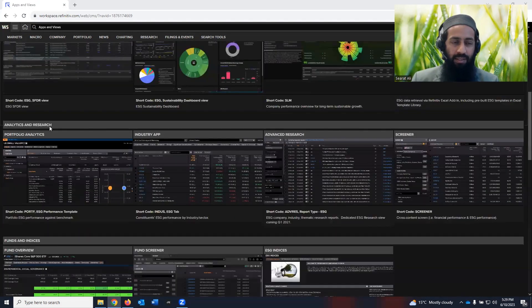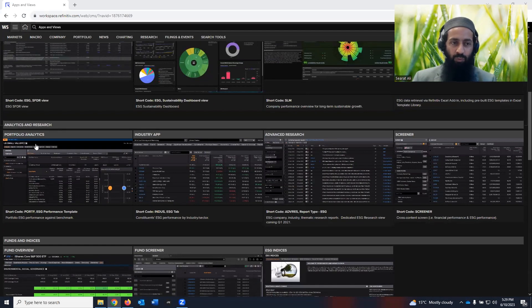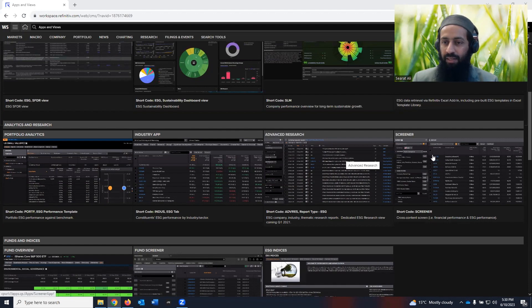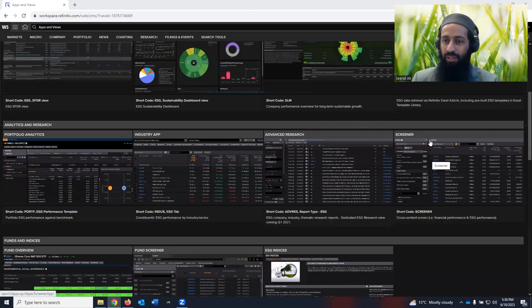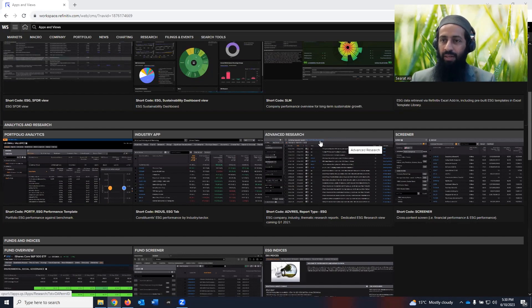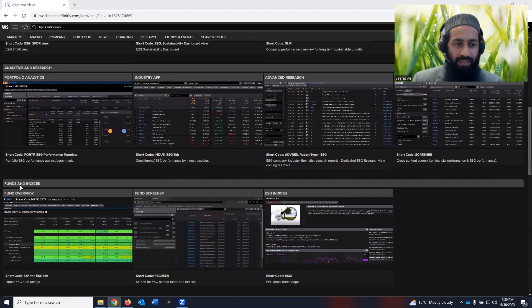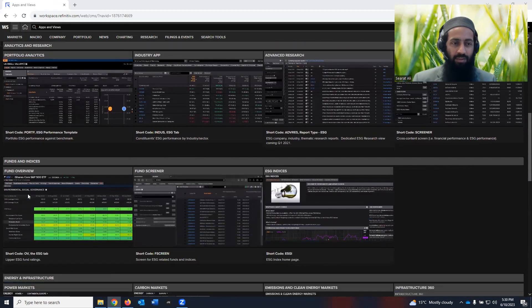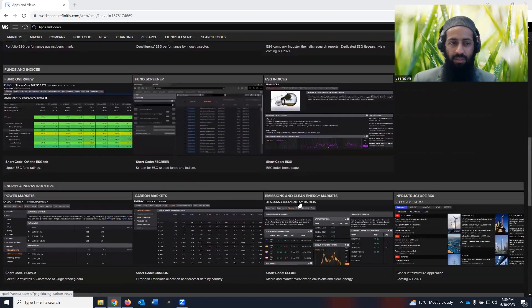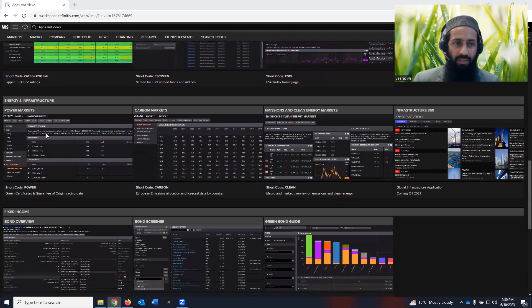If we go down, you see analytics and research. You can look at the portfolio analytics, industry app, advanced search, screener. By the way, you can click on each of these and they can take you to the new interface where you can dig deep into them. Then you see funds and indices. So funds overview, funds screener, ESG indices.